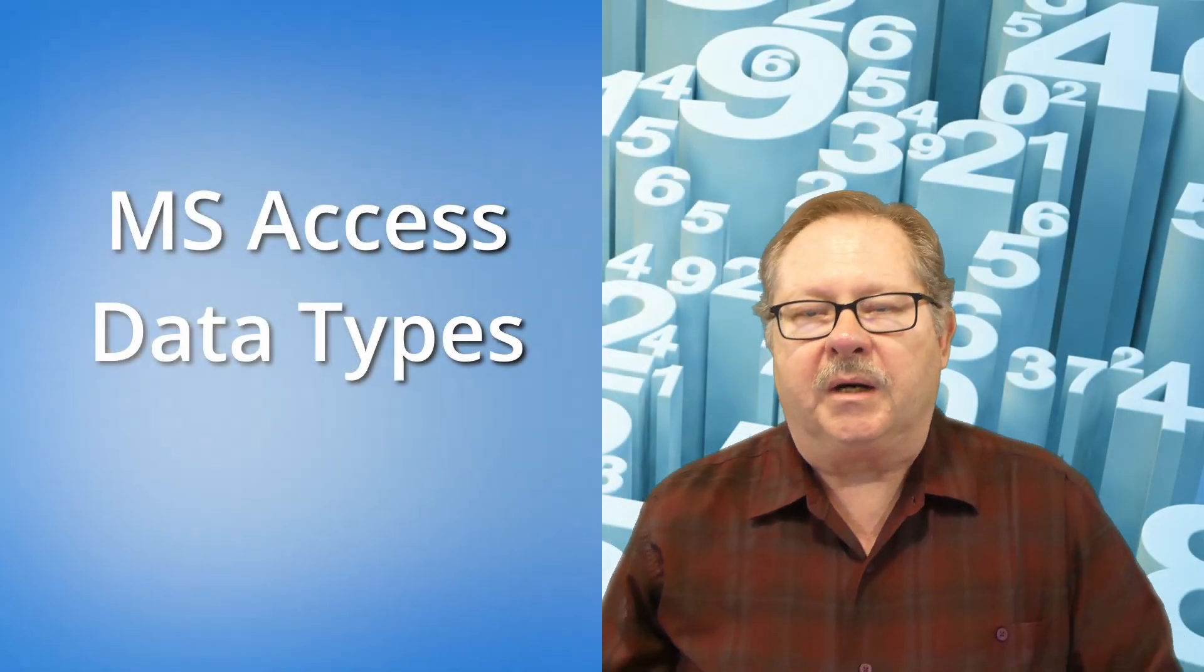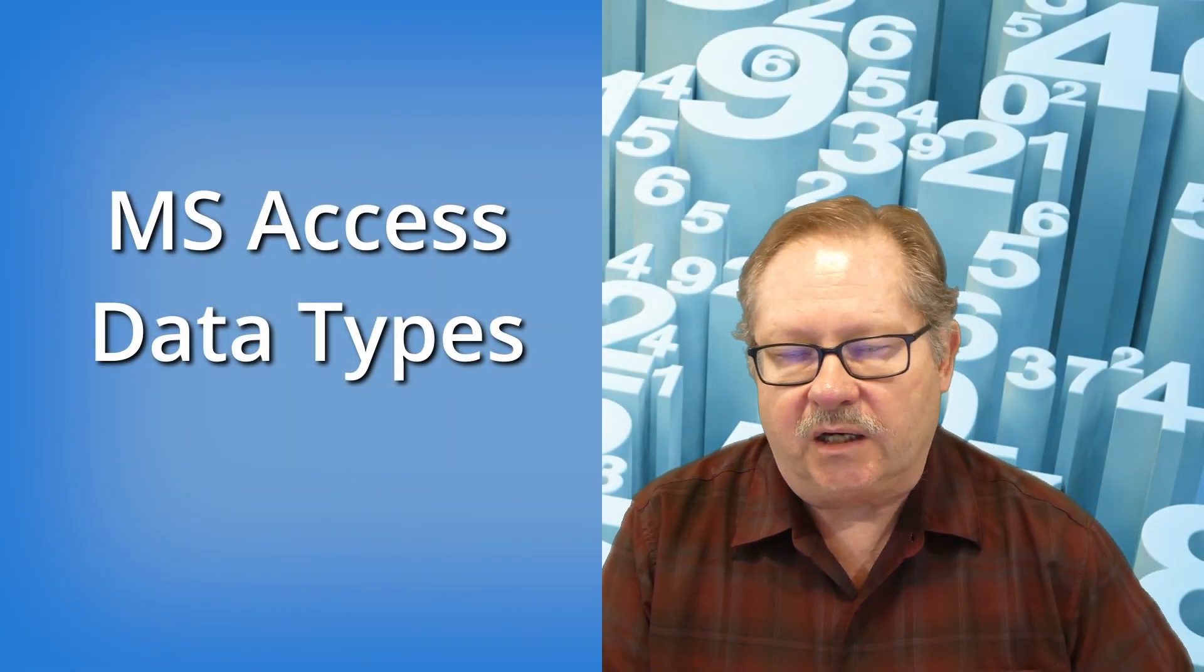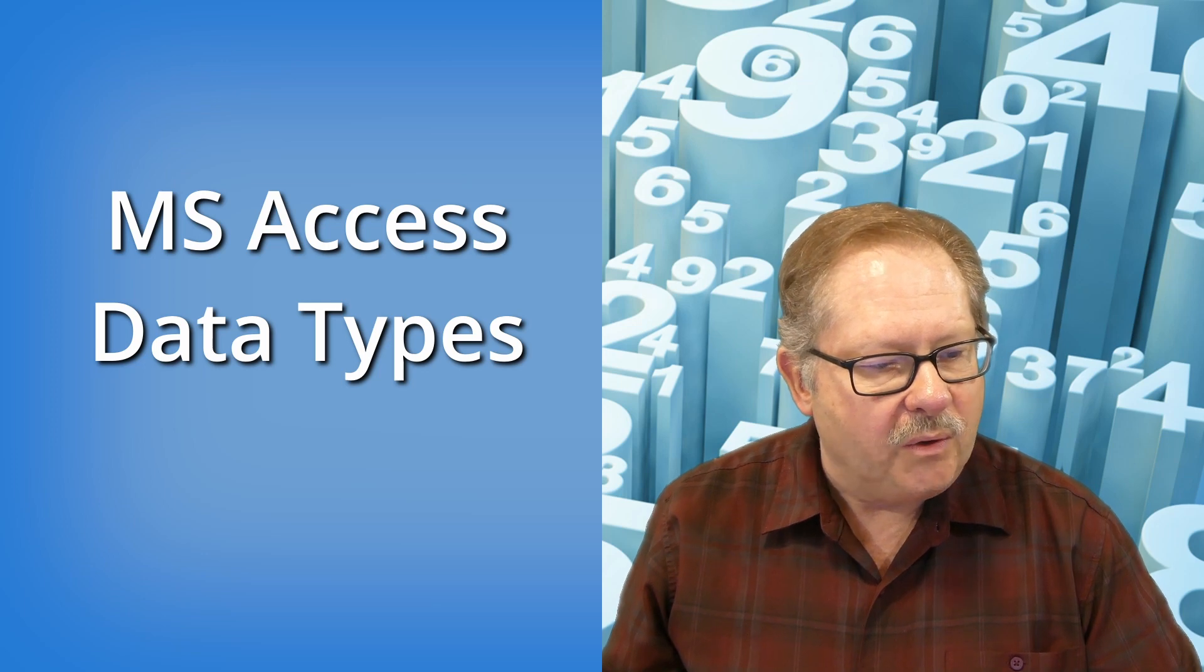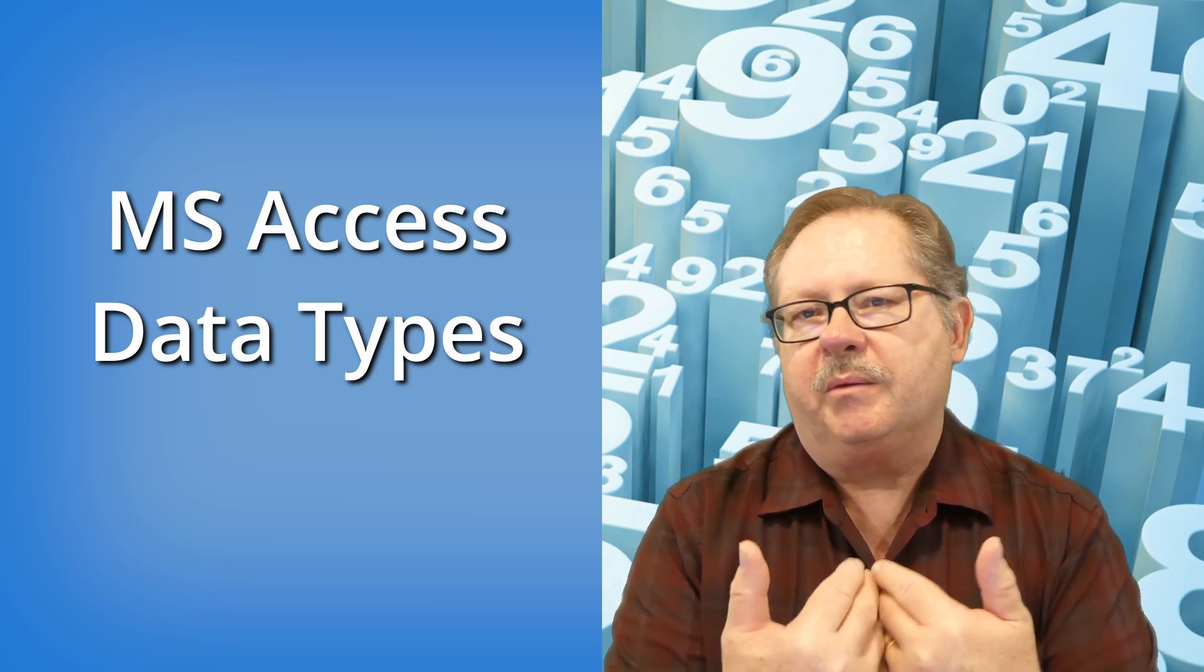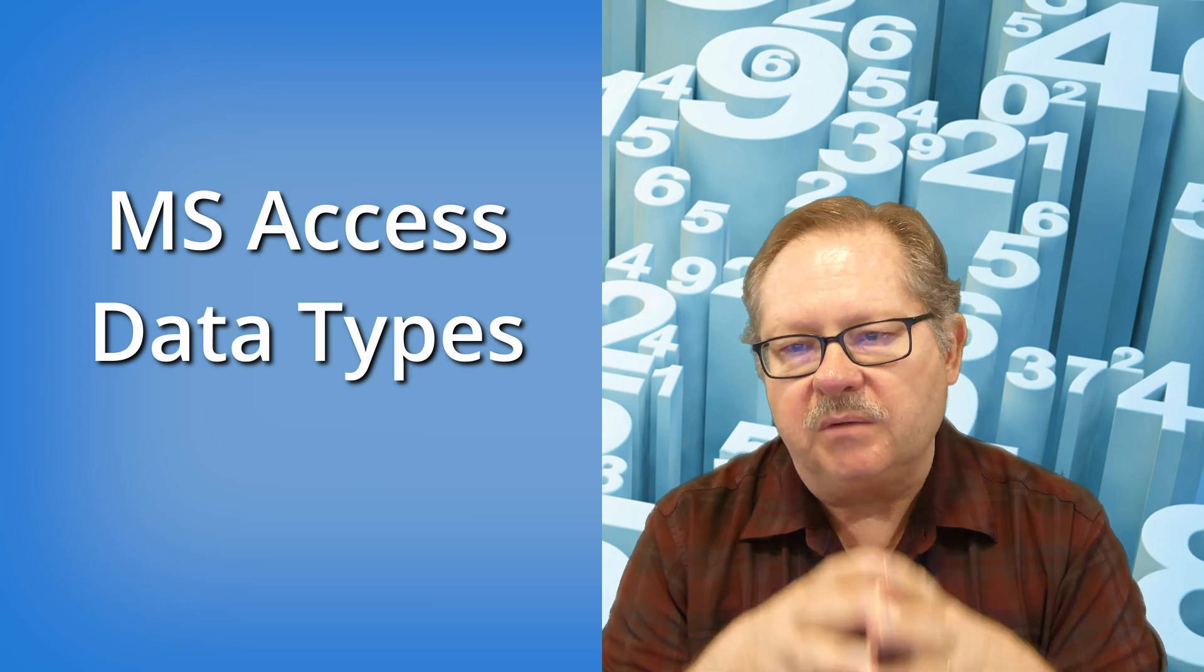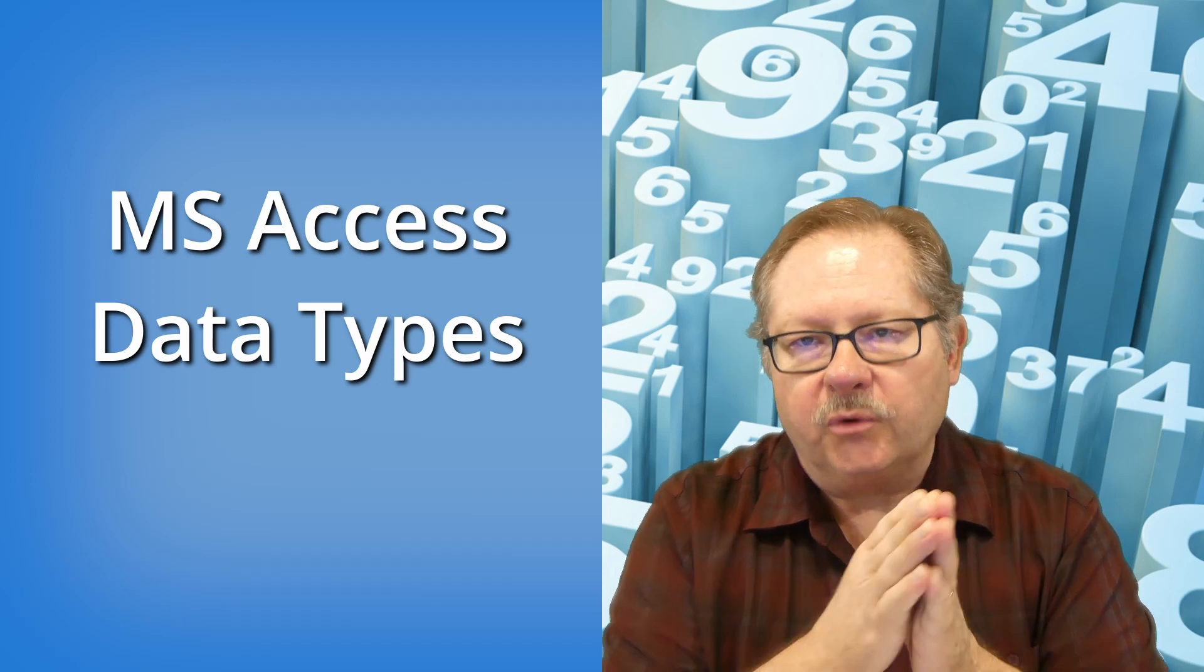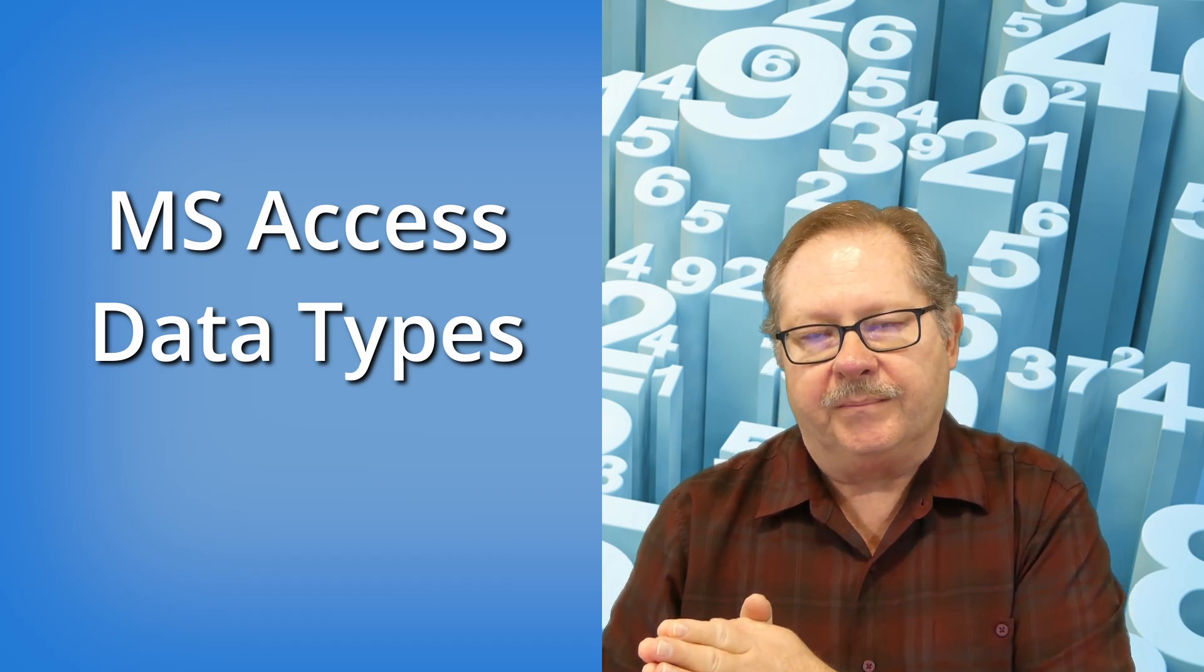Today we're going to talk about Microsoft data types. The reason why we want to talk about data types when you set up a table is simply that your data types flow through to the whole rest of your program.